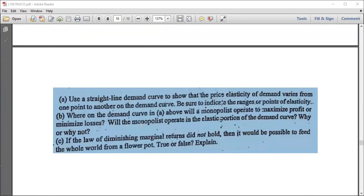Finally, we are to use a straight-line demand curve to show that the price elasticity of demand varies from one point to another along the curve.